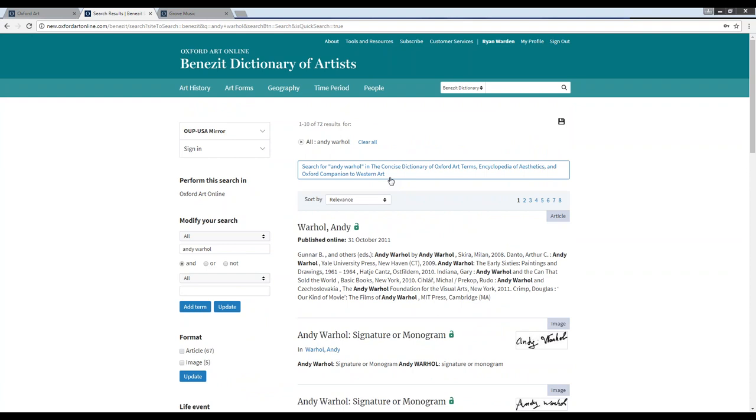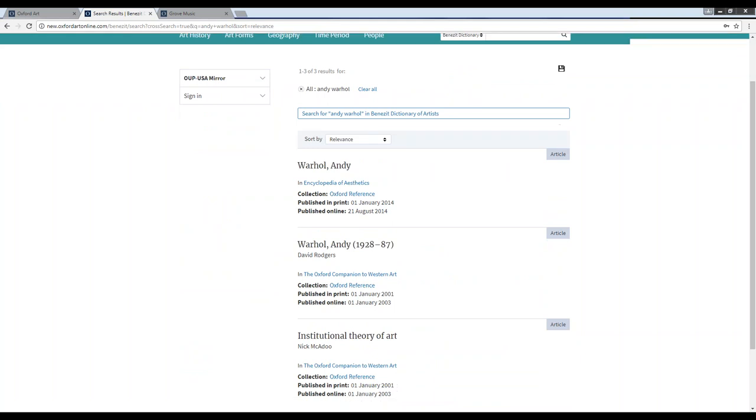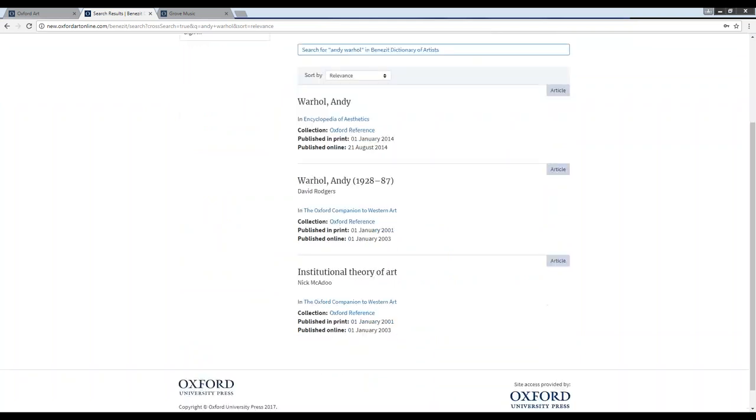These include the Concise Dictionary of Oxford Art Terms, the Encyclopedia of Aesthetics, and the Oxford Companion to Western Art. If you opt to search this term across these three titles, you'll be taken to a results page very similar to what we saw before, and if you select any of these results within these titles, you'll be taken to the full text of these articles on the Oxford Reference platform.